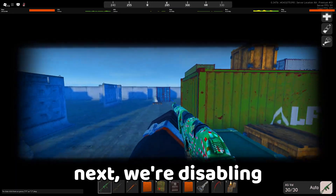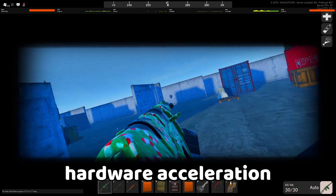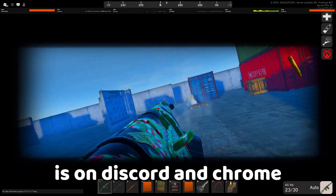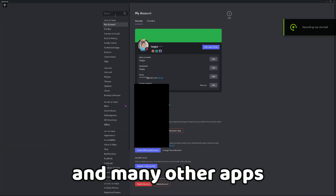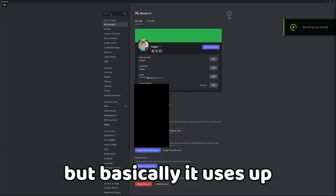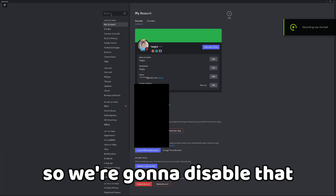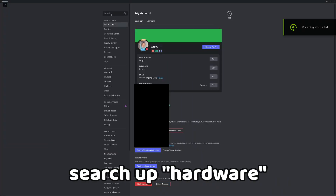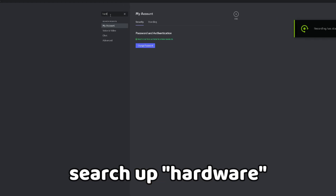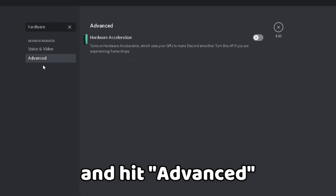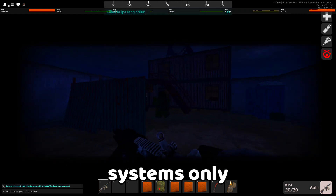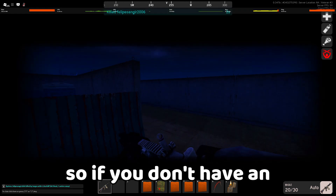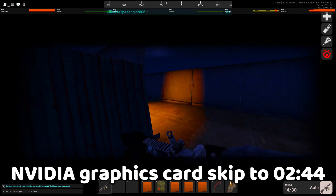Next, we're disabling hardware acceleration. Hardware acceleration is on Discord, Chrome, and many other apps, but it uses up a bunch of resources. Search up 'hardware,' hit Advanced, and turn off hardware acceleration. This next part is for Nvidia systems only, so if you don't have an Nvidia graphics card, just skip it.